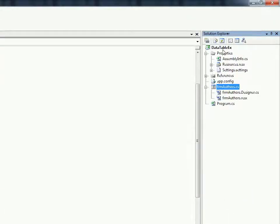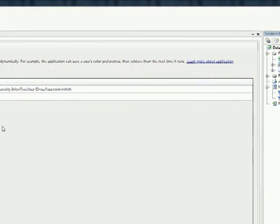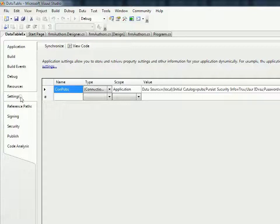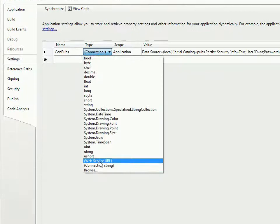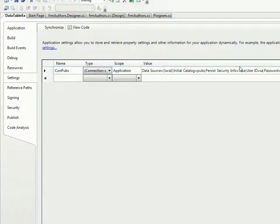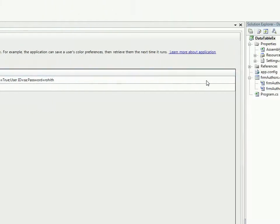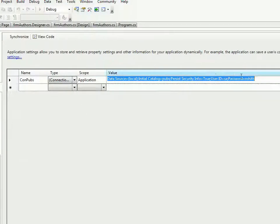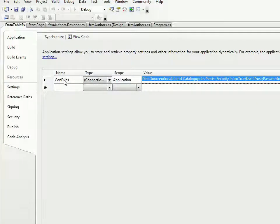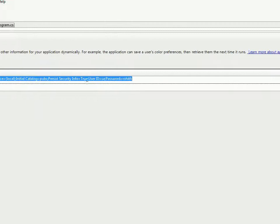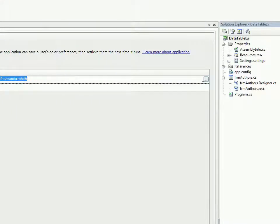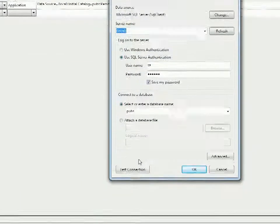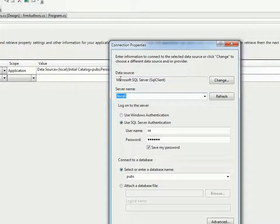So if I go here to Properties, in the Settings tab I created a connection string. The type is chosen and a connection string is created. You can also form a connection string like this. Once you specify a name for your connection string, you can choose type as connection string.